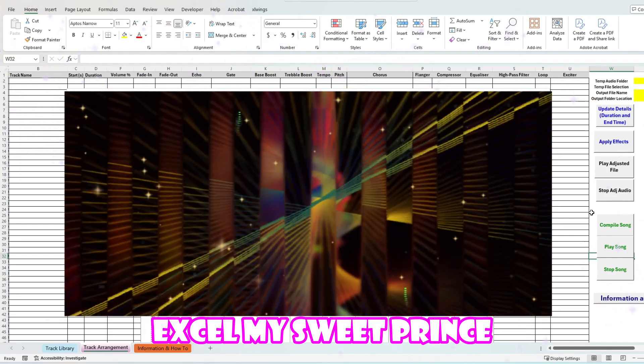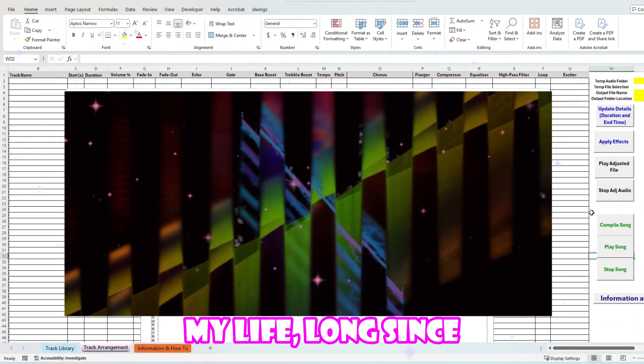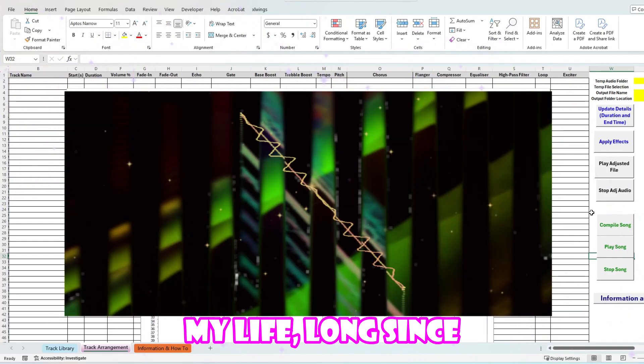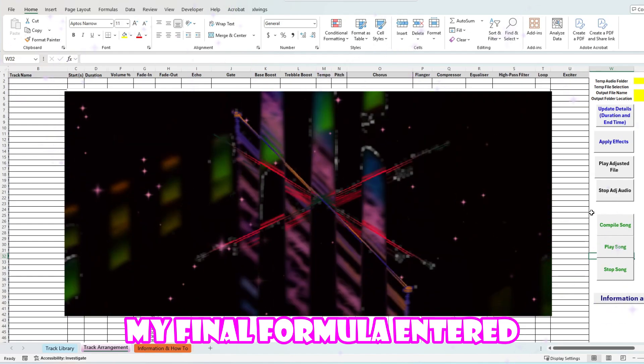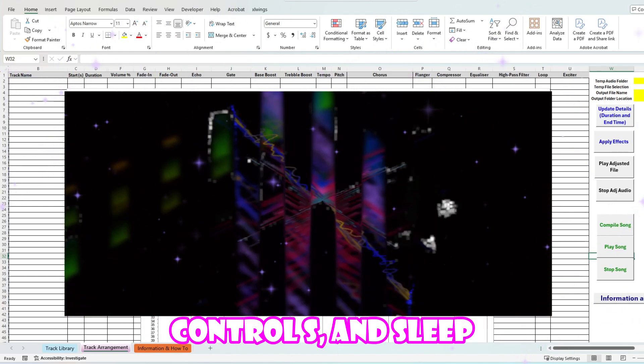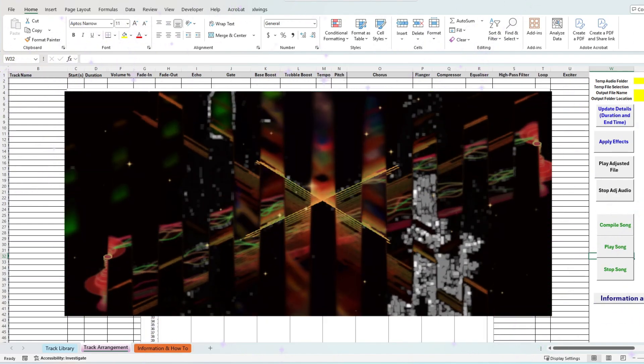Excel my sweet press, my final formula. Enter Control S and sleep.